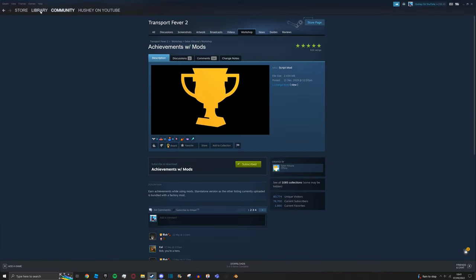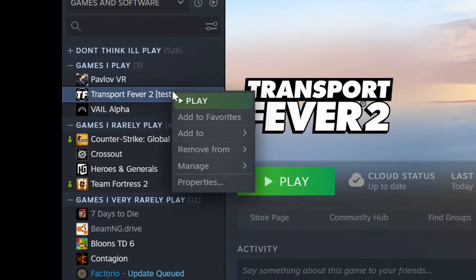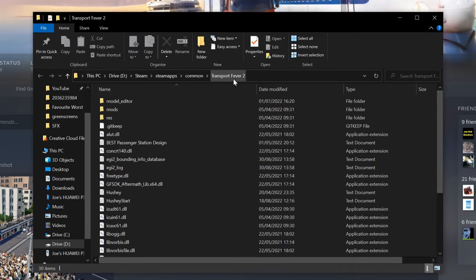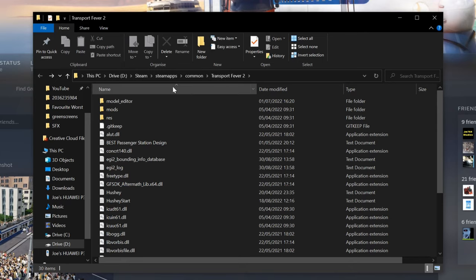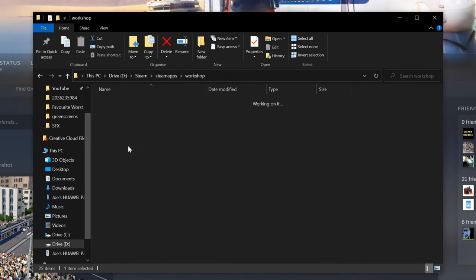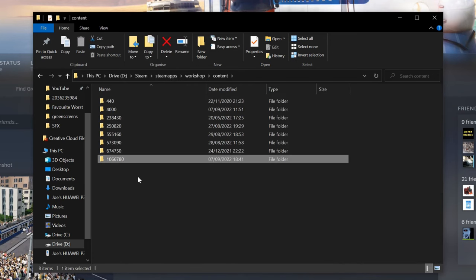Now go back to your library and right click on Transport Fever 2, go to manage, browse local files, and then at the top here it says the location of the Transport Fever 2 local files. You want to click on Steam apps, and then workshop, content. It should be at the bottom 1066 780. Click on that one.